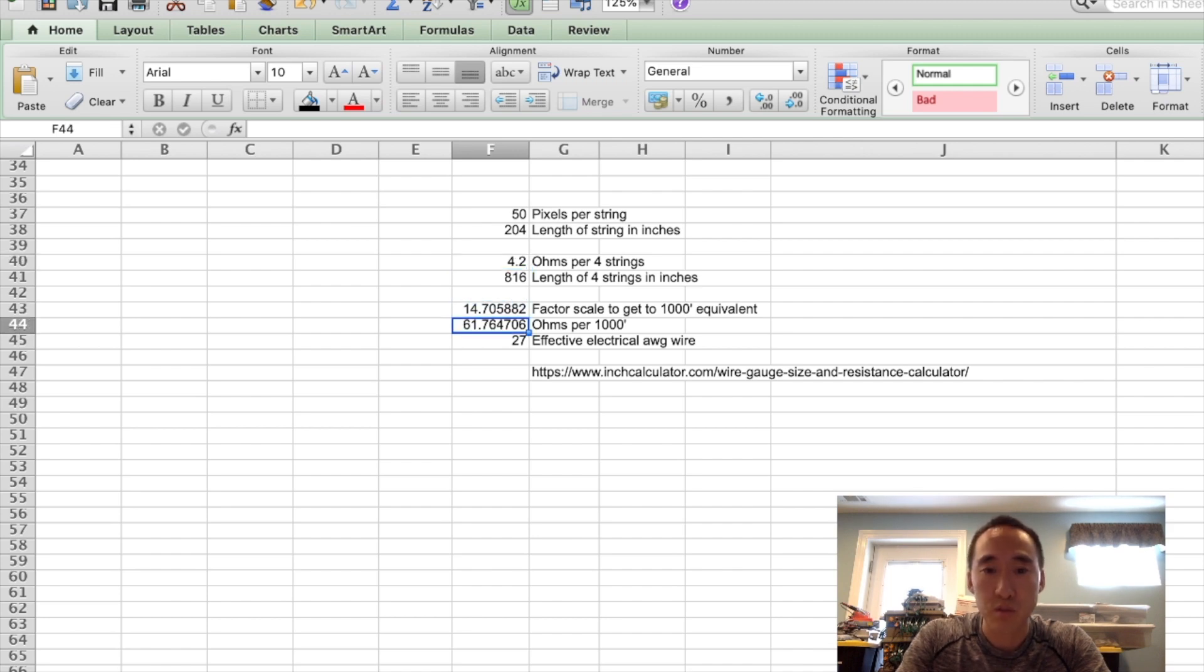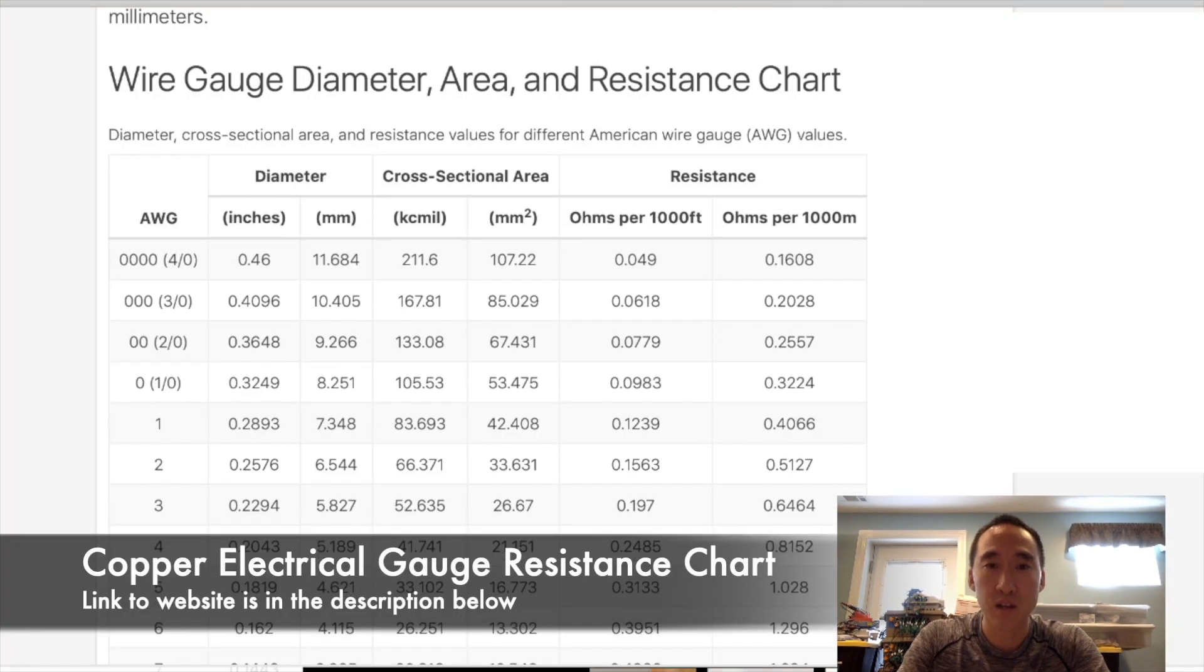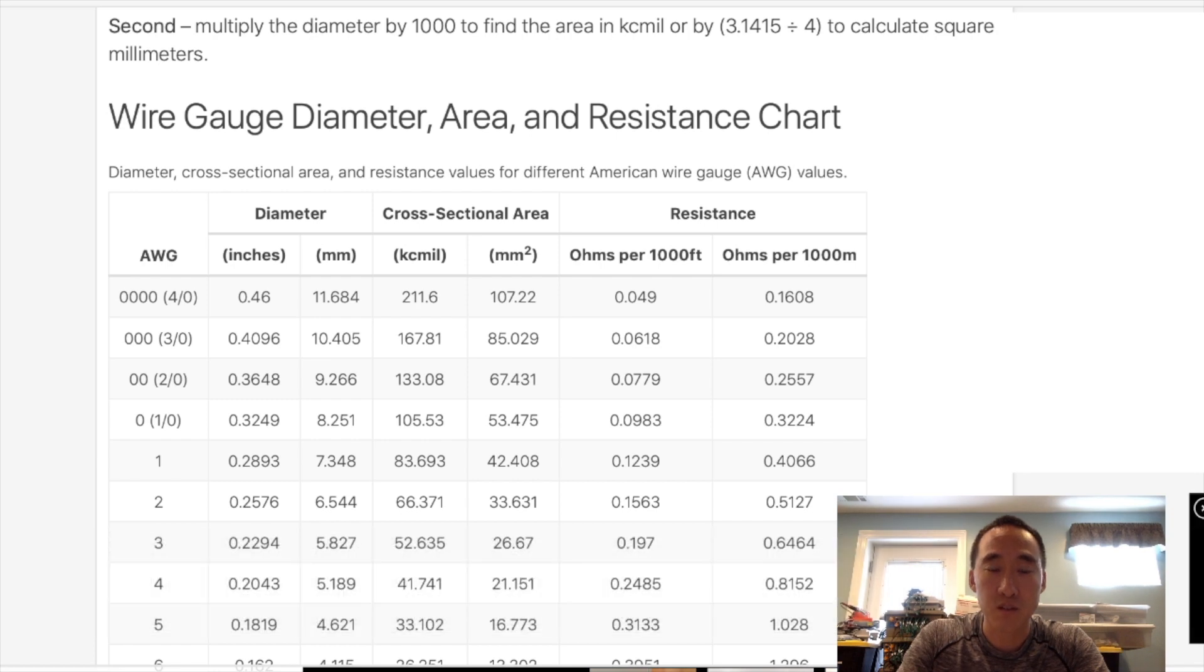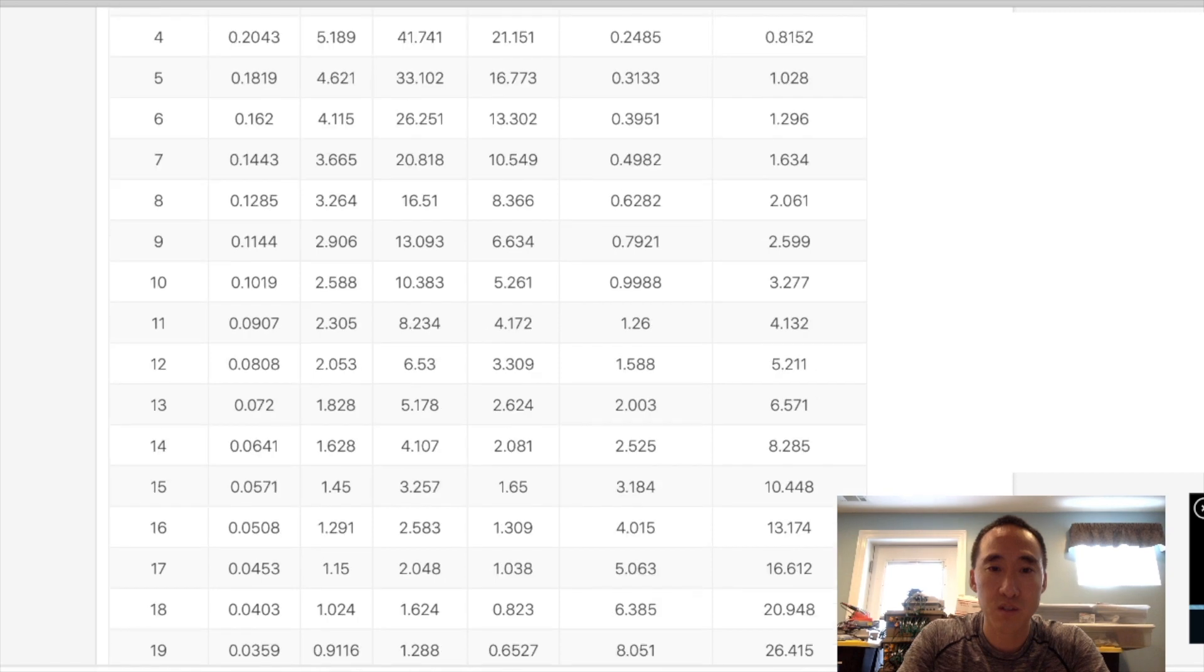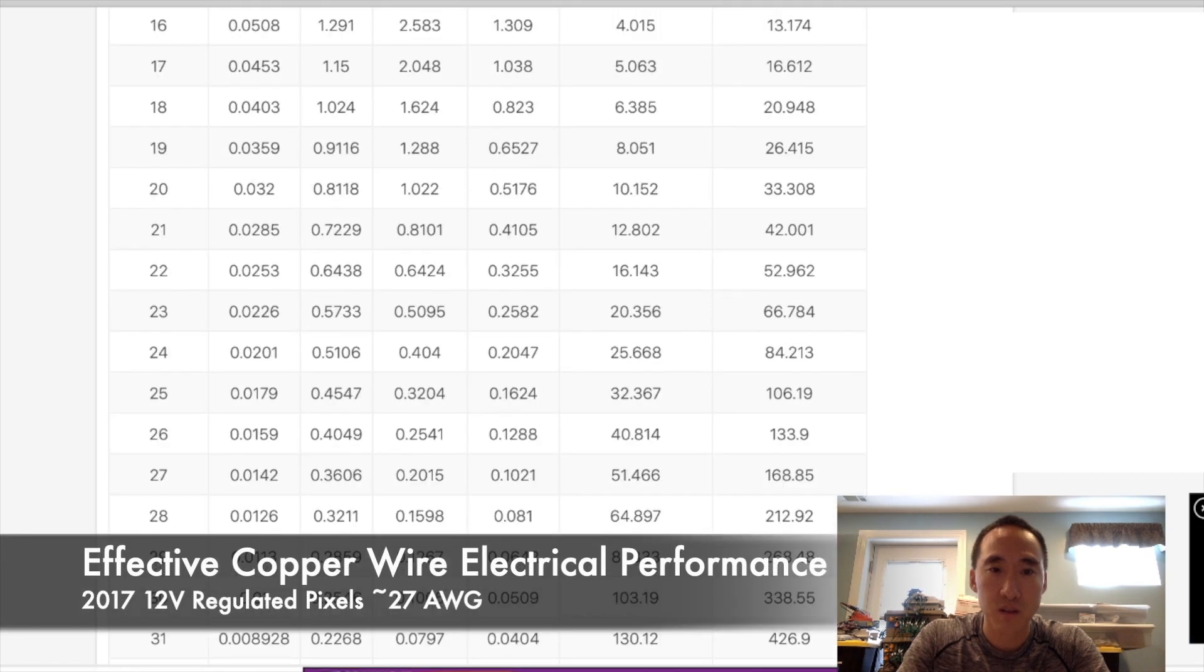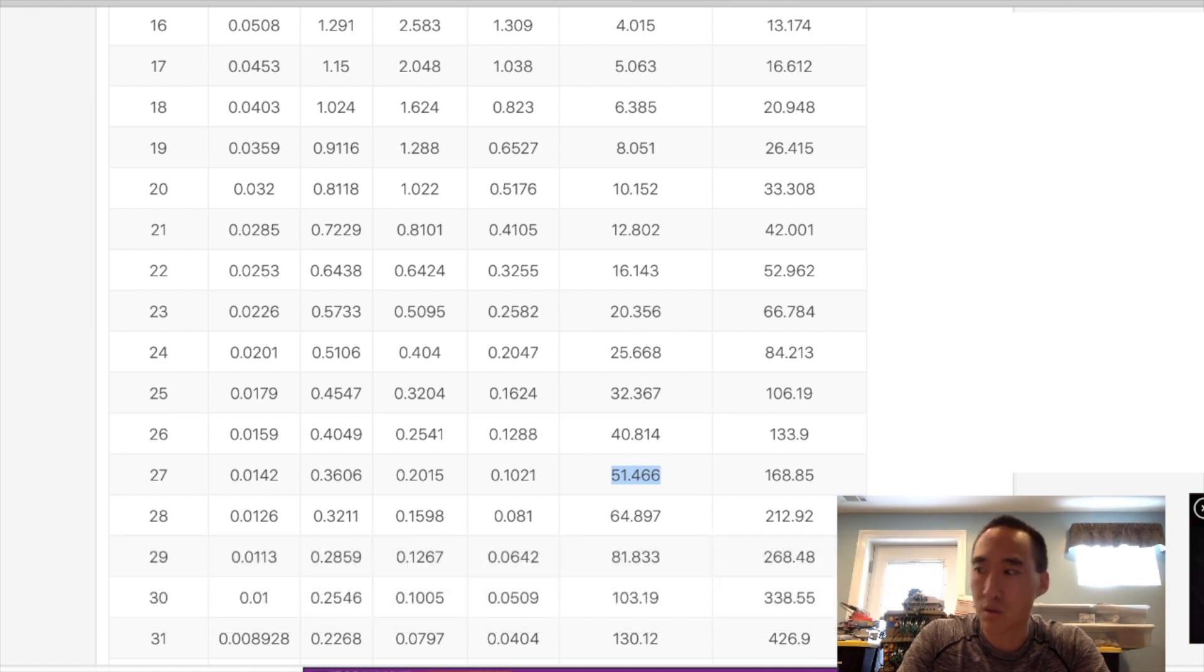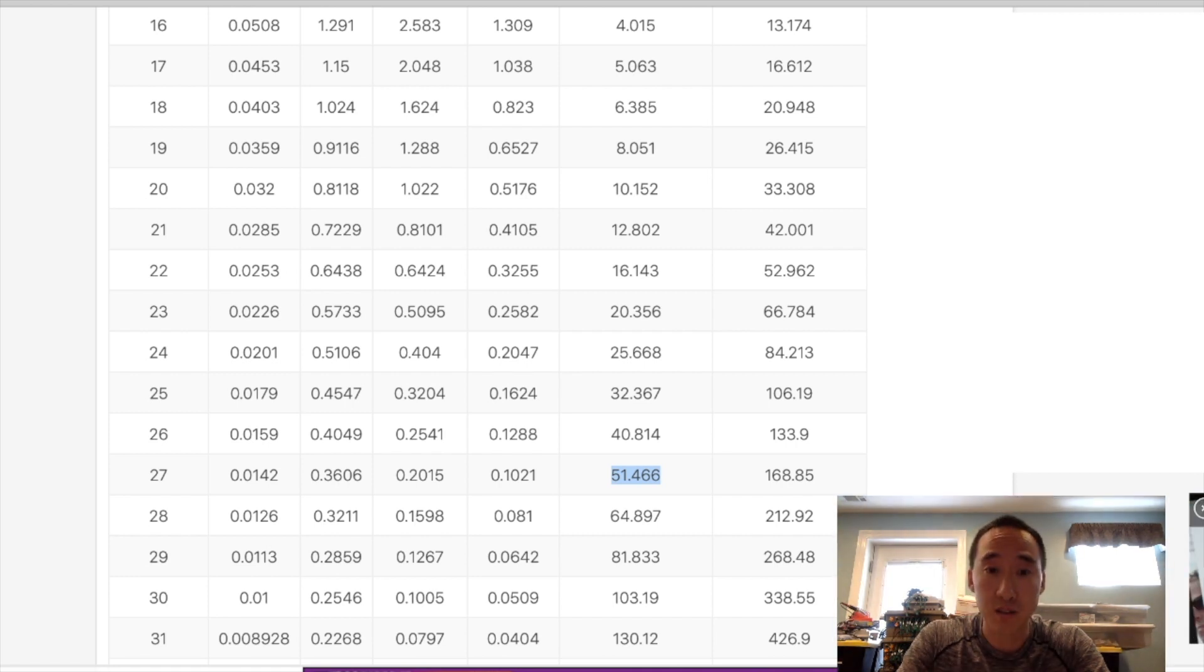And if I switch over to the browser, we see here that on this website, it uses resistance of ohms per 1,000 feet. In our Excel calculations, we're looking at 61.7. So if we scroll down here, we'll see that 61.7 is somewhere just after this number here. So about 27 gauge. Now mind you that these are wires that are also soldered onto these boards. So this is the effective wire gauge as if it's copper wire going through everything from beginning to end.